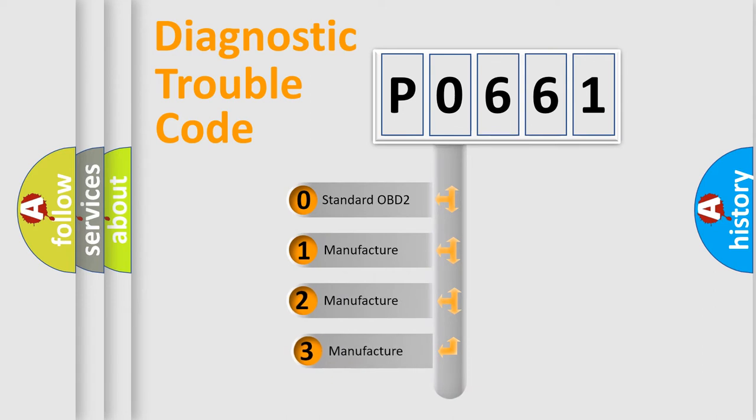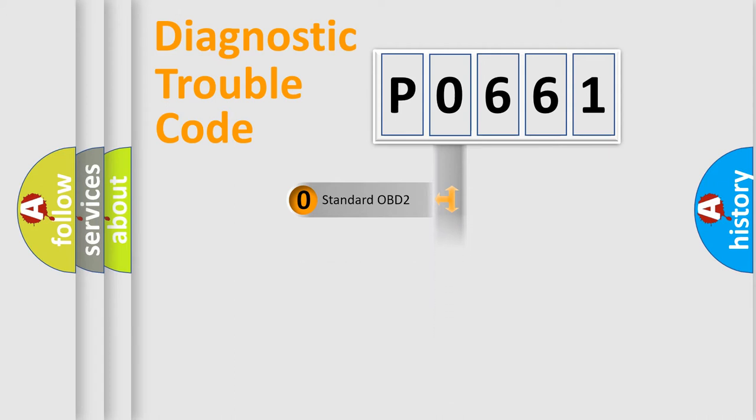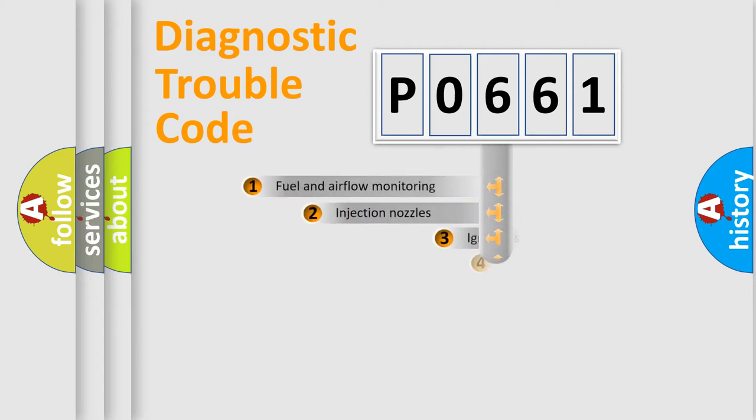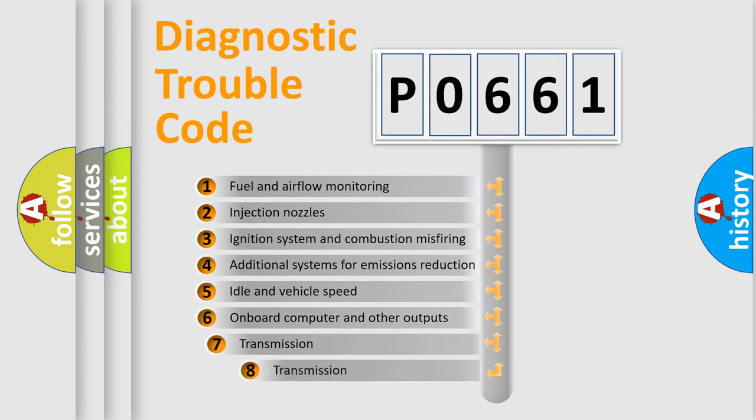If the second character is expressed as zero, it is a standardized error. In the case of numbers 1, 2, or 3, it is a more precise expression of the car-specific error. The third character specifies a subset of errors.